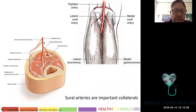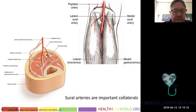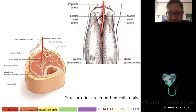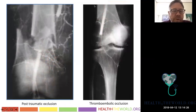The superior lateral and superior medial geniculates anastomose with the inferior medial and inferior lateral geniculates. There are also sural arteries coming off the popliteal — superficial vessels that become very important collateral paths in popliteal artery occlusion, along with the geniculates, to fill the distal lower leg vessels.